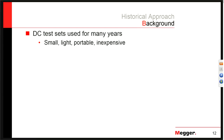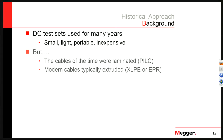Historically, for many years, DC test sets were used. They were small, light, portable, and inexpensive — checked all the boxes. But the cables at the time were laminated PILC cables. The extruded cables that came later develop a trapped space charge. If there's any imperfection in the insulation — a small speck of dirt, a small air void — the electrons moving in one direction with the DC test will gather at that imperfection.